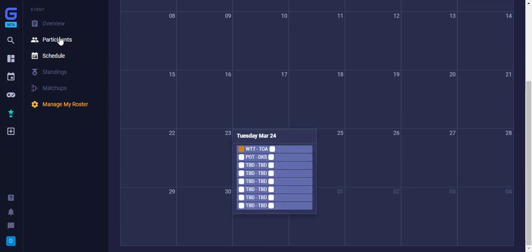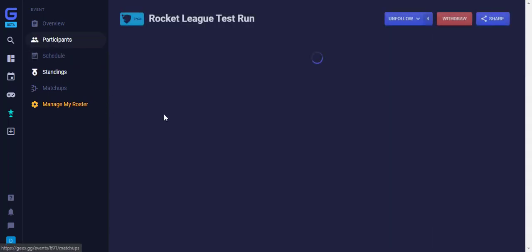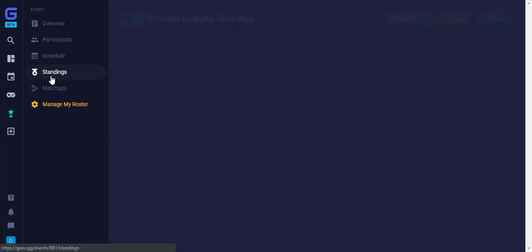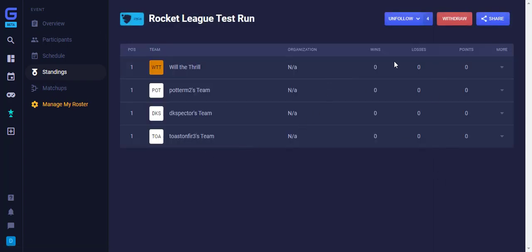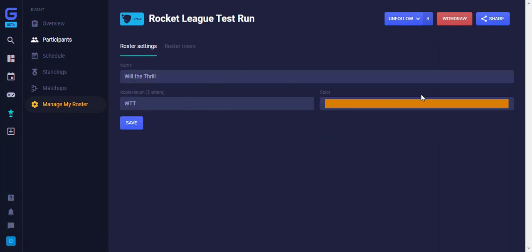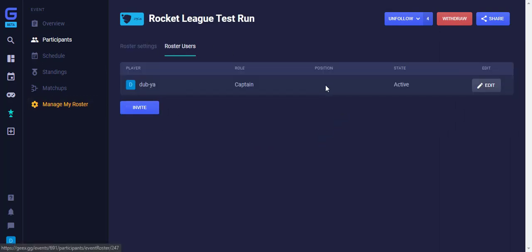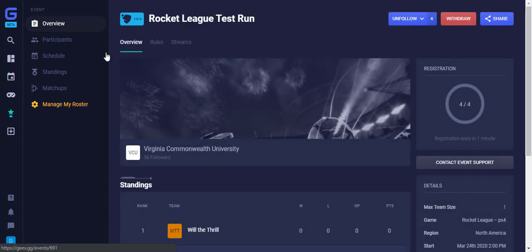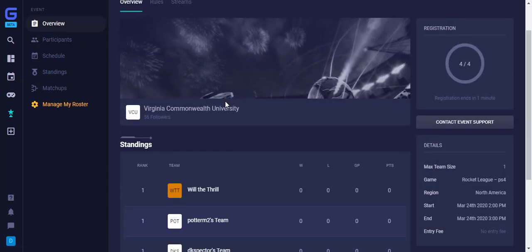You can also see all participants for the event by clicking the Participants button on the left. You can also see the standings for the event, where it has the records for all the participants. You can manage your roster by clicking Manage My Roster in Gold on the left. Here you can see your roster settings and click Roster Users and invite people here to join. To head back to the event page, simply click Overview on the top left.